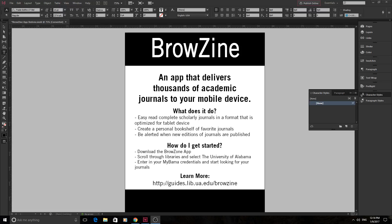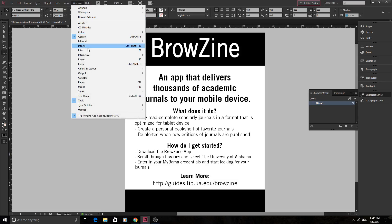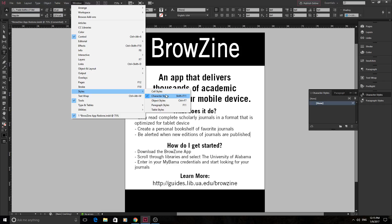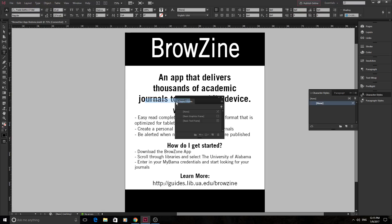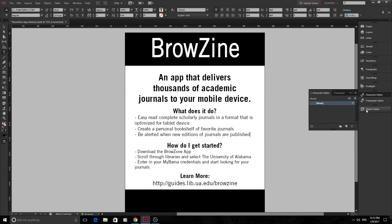Let's go over character and paragraph styles — text styles. The best way to do this is just go into Window, go to Styles, and then open up Character Styles or Paragraph Styles. Click on one of those and it'll open up, probably pop up somewhere — just drag it over to the panel. There's also Object Styles, which I'll grab as well, because it's that exact same principle.